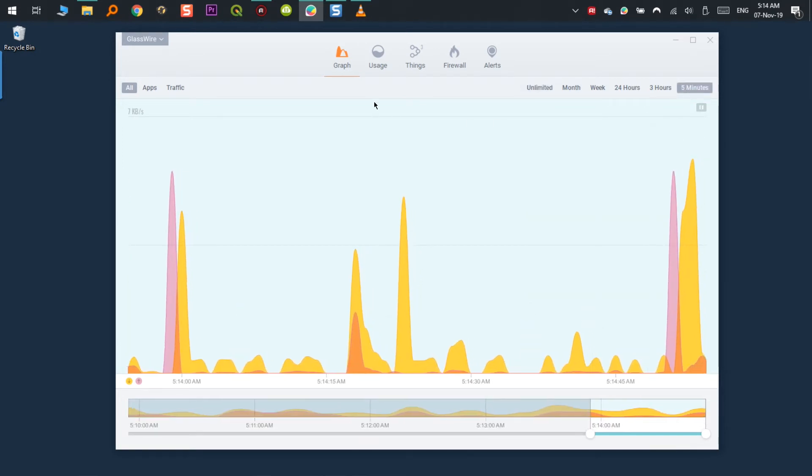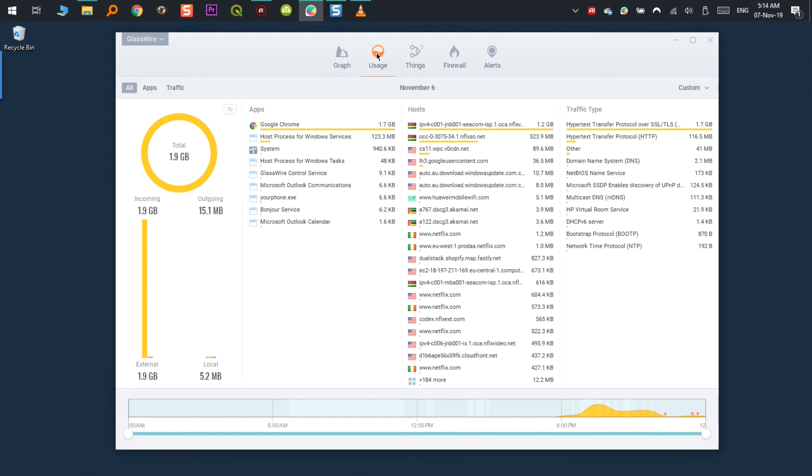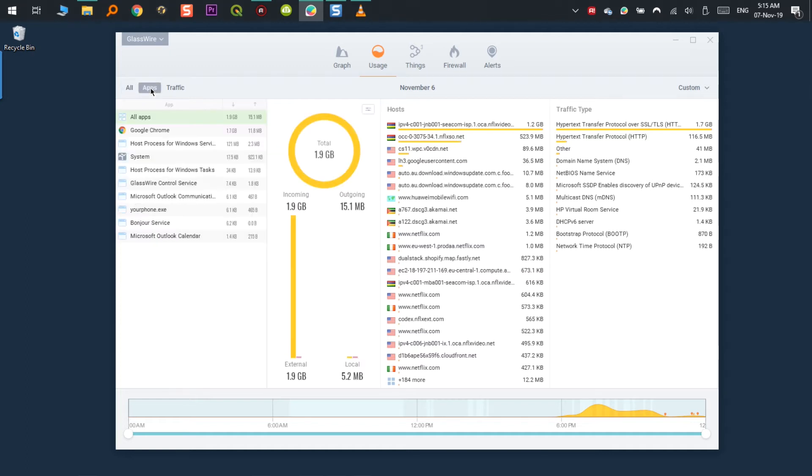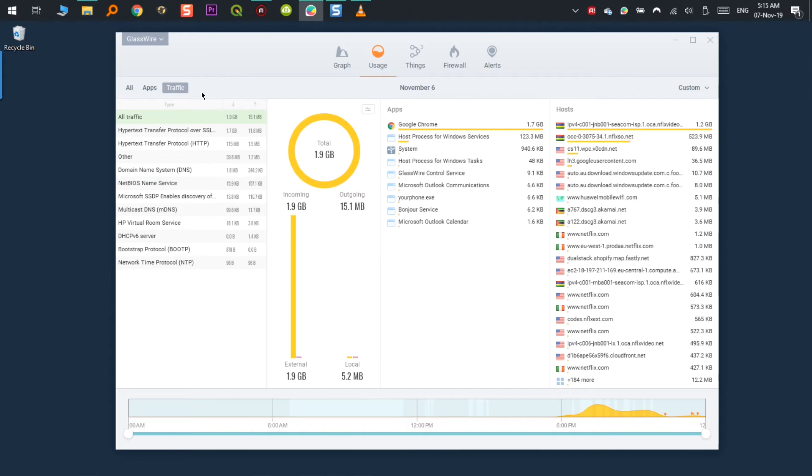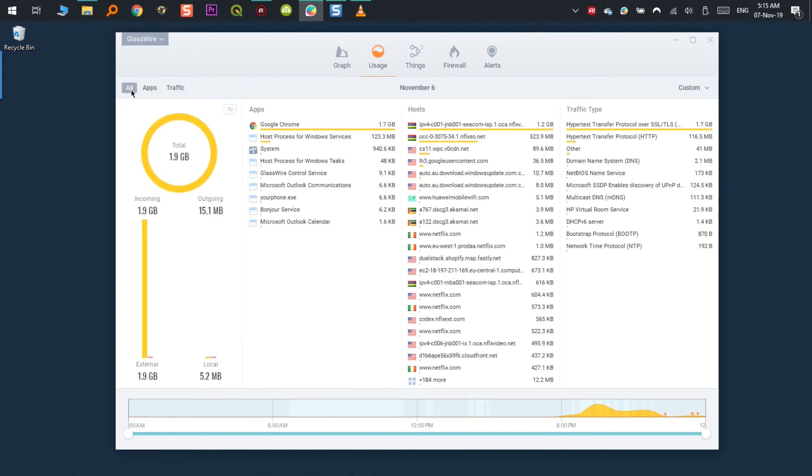In usage, it shows you total cumulative data usage, whether it is outgoing or incoming and it is sorted by apps, host location and traffic type. It basically shows you the same information as the graph but focused on more detailed information. This is very good to compare with information from your internet service provider. In this section, you can see if there are applications running in the background or eating a lot of your bandwidth and from there decide to block or not its access.